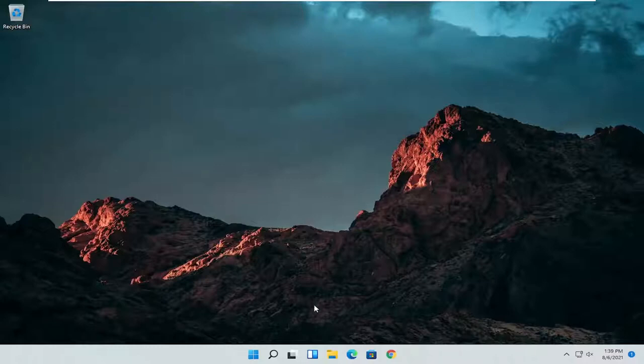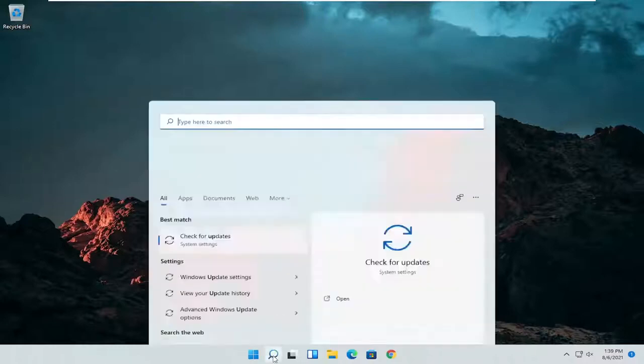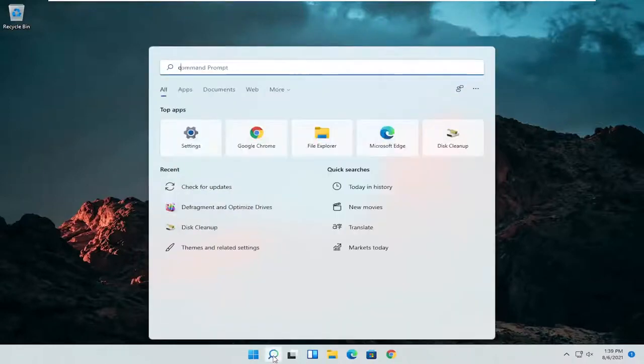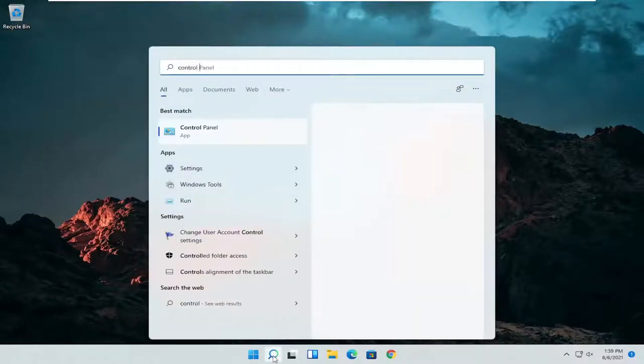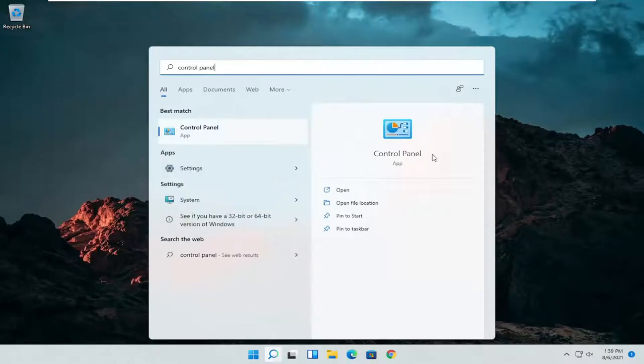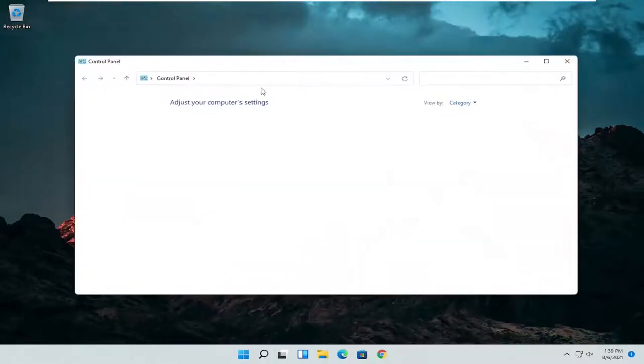So the first thing I'd recommend doing would be to open up the search menu and search for control panel. Best result should come back with control panel. Go ahead and open that up.